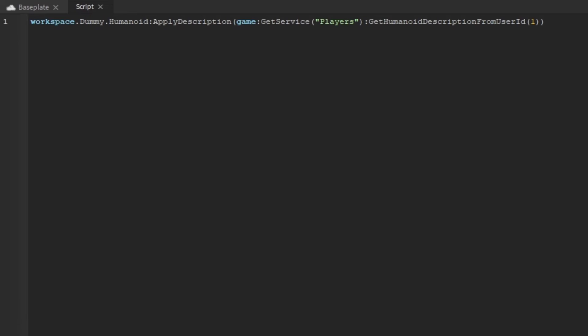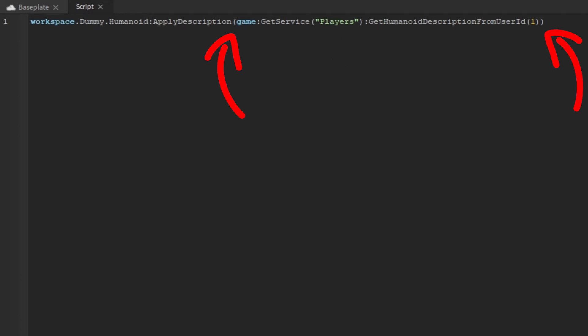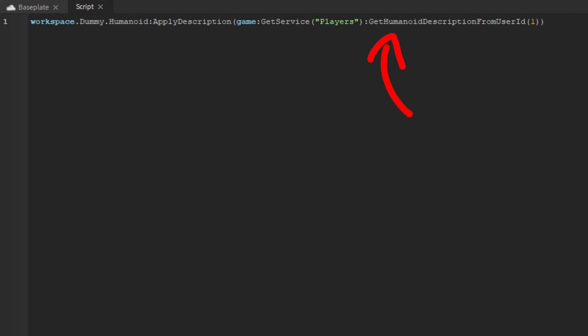Now that we have the Humanoid ready to apply a HumanoidDescription, we need Roblox to give us a HumanoidDescription to use. We can do this by using the Players game service. We're going to ask the Players game service to tell us the HumanoidDescription of who we want. We type: game:GetService('Players') inside the parentheses at the end of ApplyDescription. You can also use game.Players as long as you don't change the name of the service. Now we can tell it to get the HumanoidDescription from a player's user ID using :GetHumanoidDescriptionFromUserId() with parentheses.